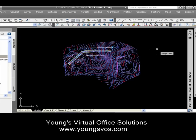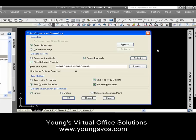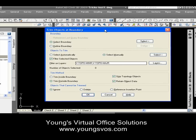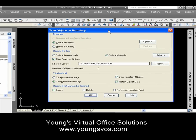MapTrim — M-A-P-T-R-I-M. When I hit Enter, it's going to bring up this dialog box that is very, very powerful, I must say.